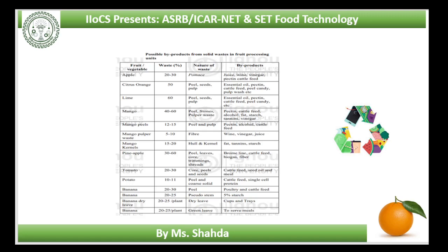Tutti frutti: papaya and watermelon, cleaned after removal of green portions, are most suited for the production of tutti frutti. The raw material is cut into small cubes and dipped in sugar syrup. You can give any colour to the syrup of your choice. Tutti frutti is used in cakes, ice creams, bakery products, etc.